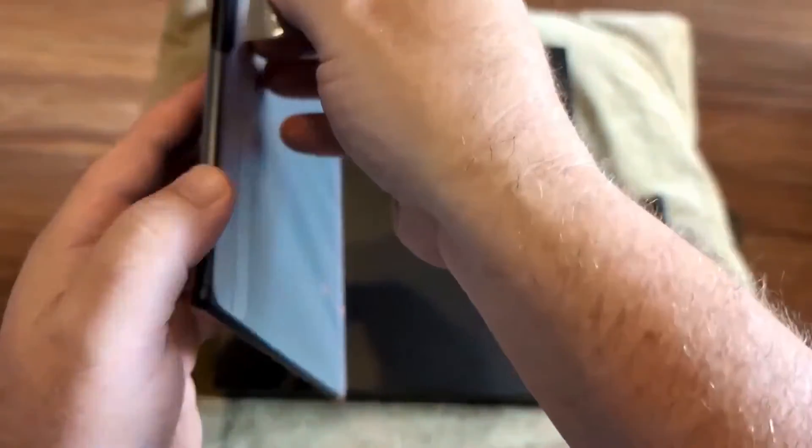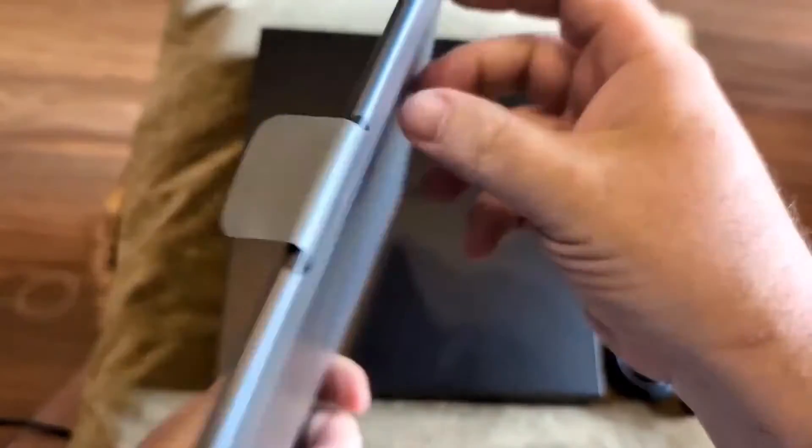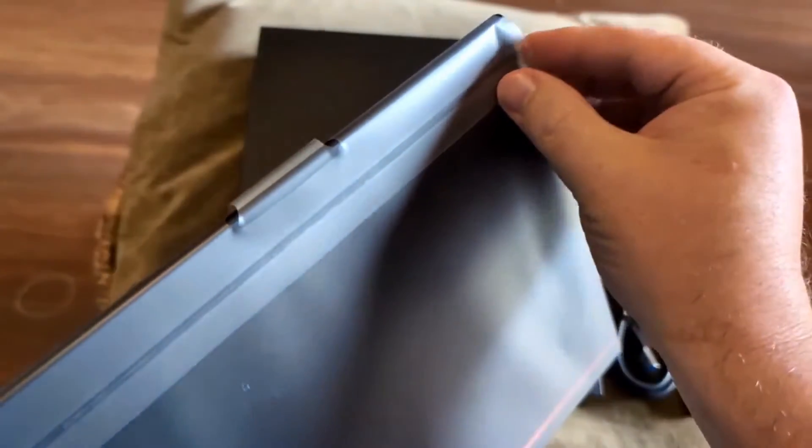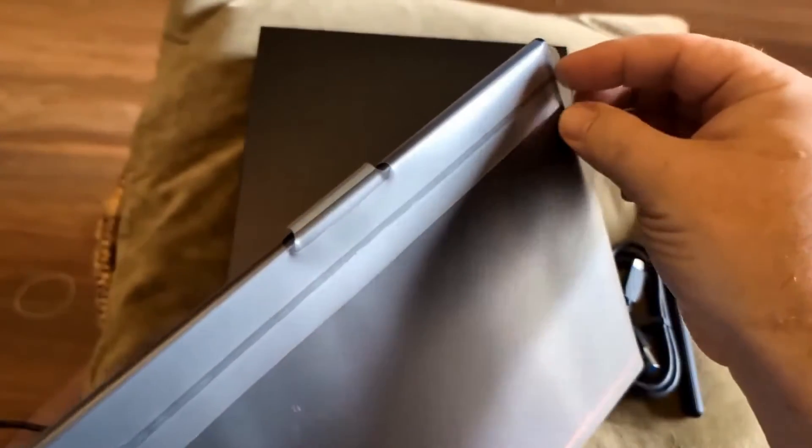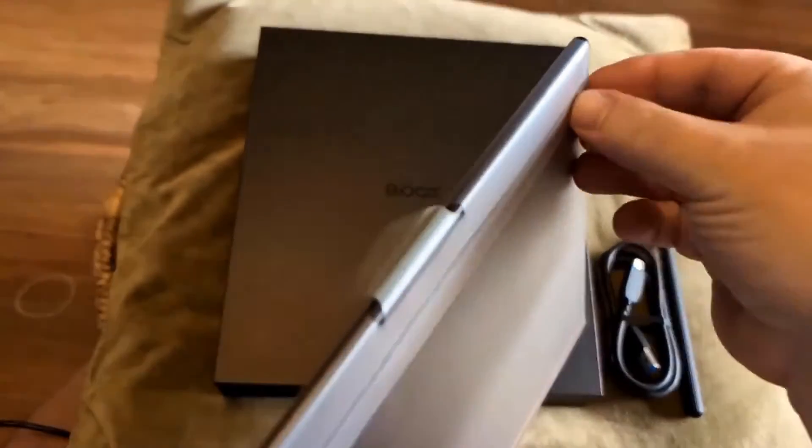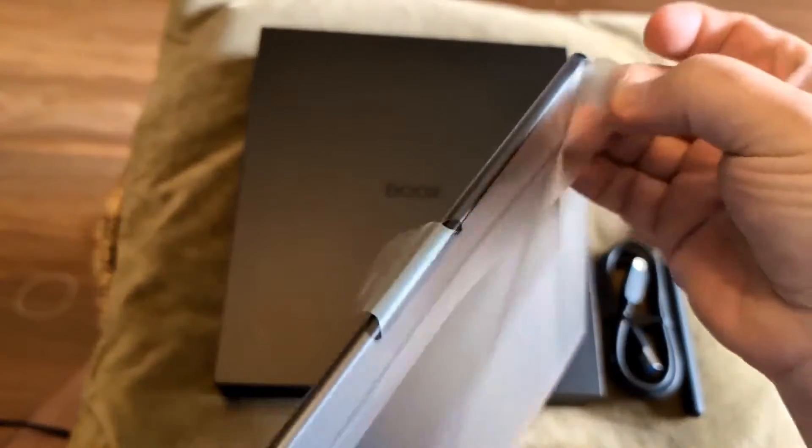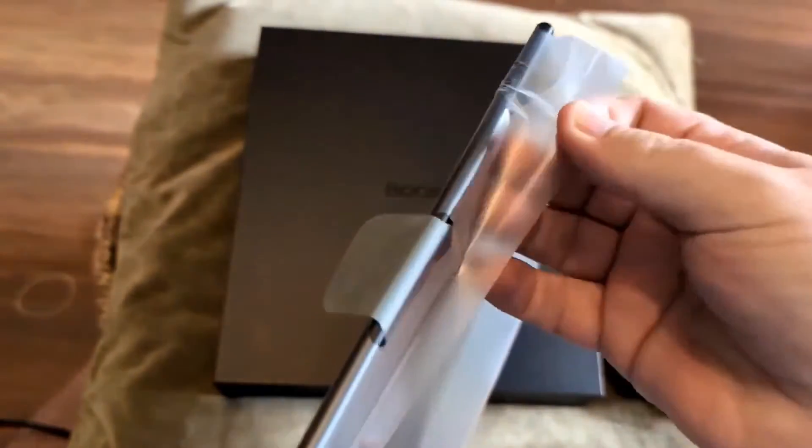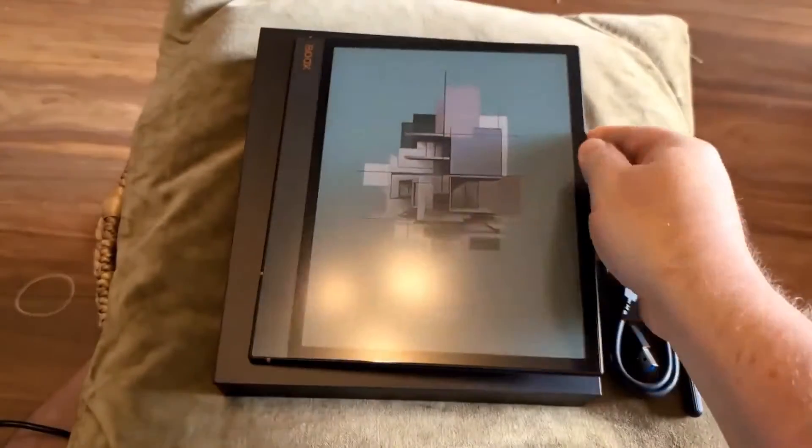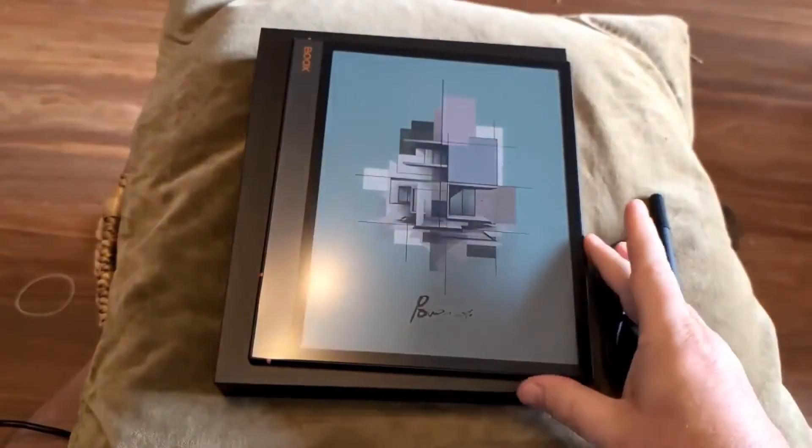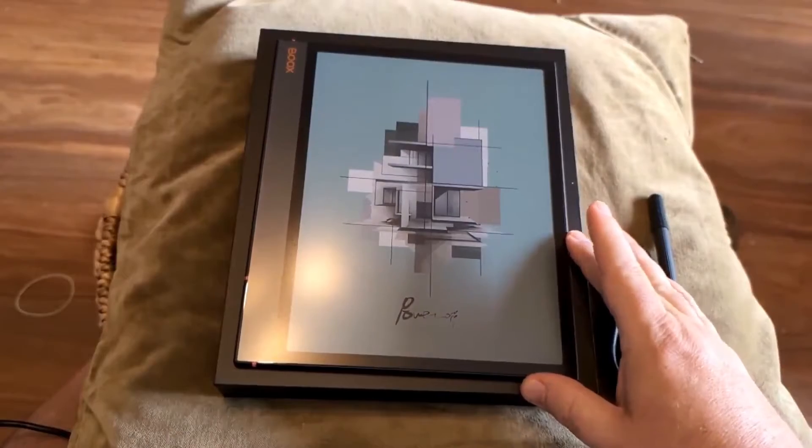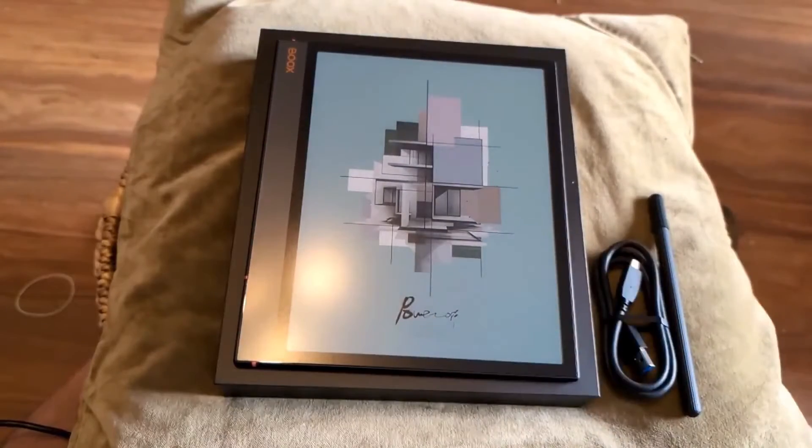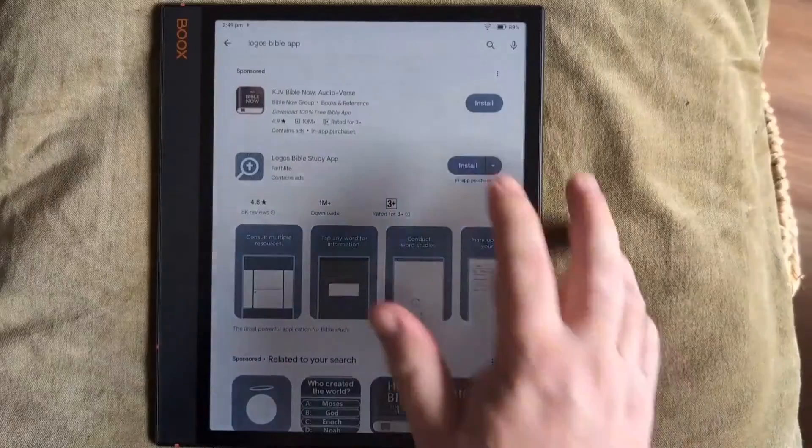The day when an e-ink tablet can be Android powerful enough to do Logos and do it well. This color ink tablet I just got yesterday, and I've been playing around with it. I thought I'd show you a bit of the unboxing and then move into putting Logos on. So let's do that now.